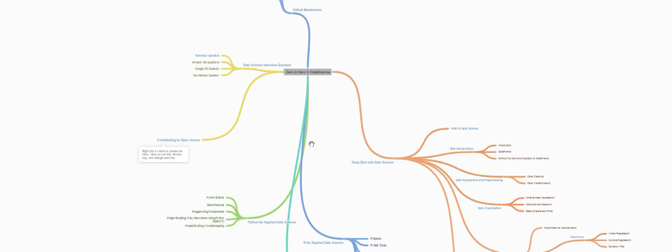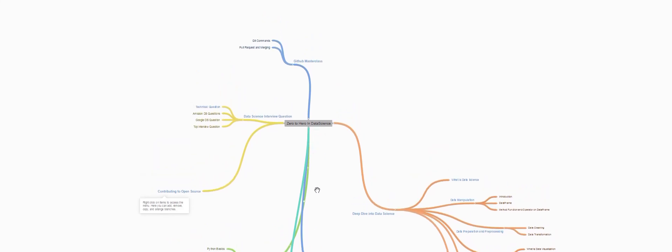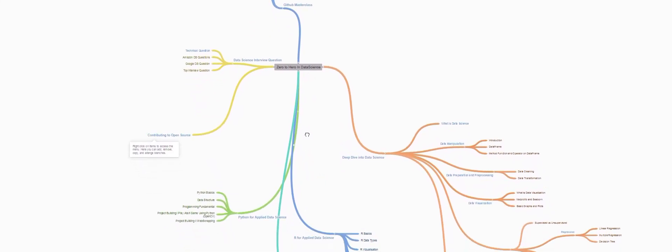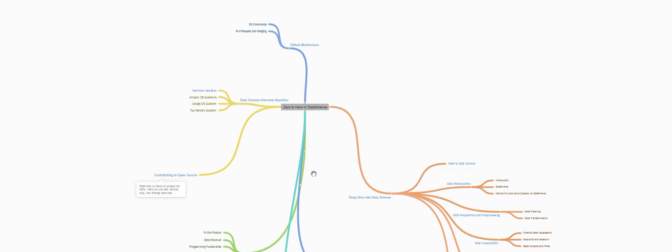Next we'll be covering the technical aspect of this course, that is zero to hero in data science. Don't get overwhelmed by looking at this mind map graph. We'll be covering everything in much detail.